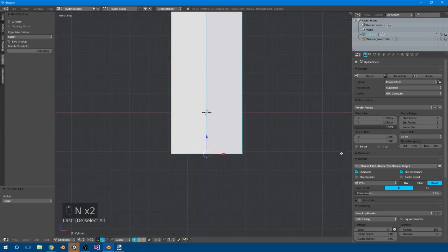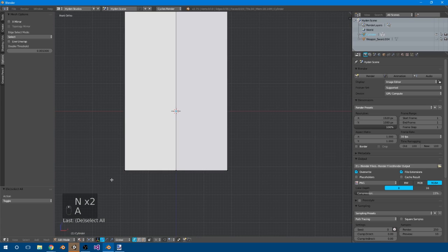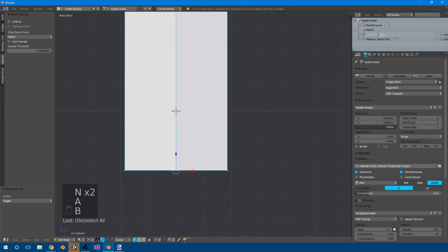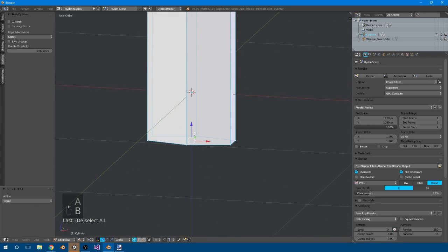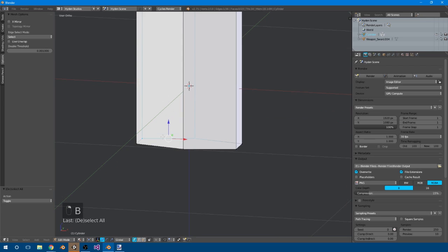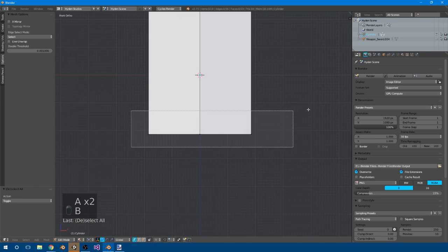I'm also going to press N so you guys don't have to look at that panel. Now, A to deselect everything, B to select the bottom vertices. If you do this and it doesn't select the back verts, like these ones, it just means you need to press this here, so you can see through. Nice and simple.